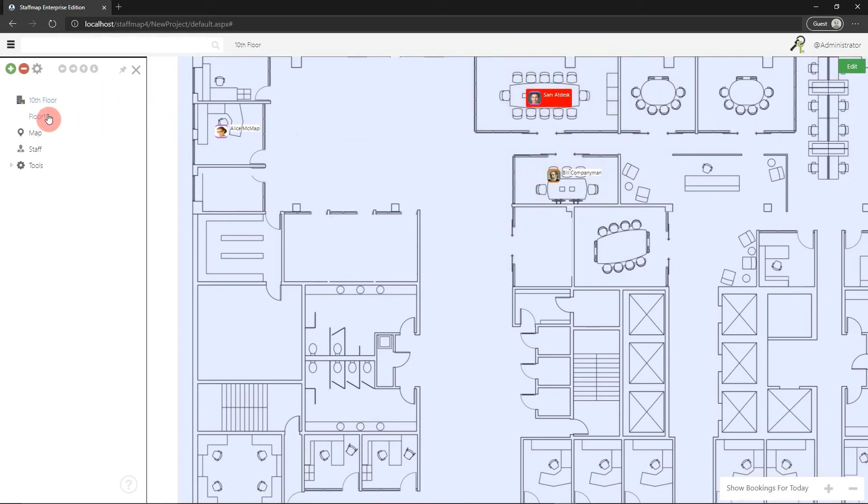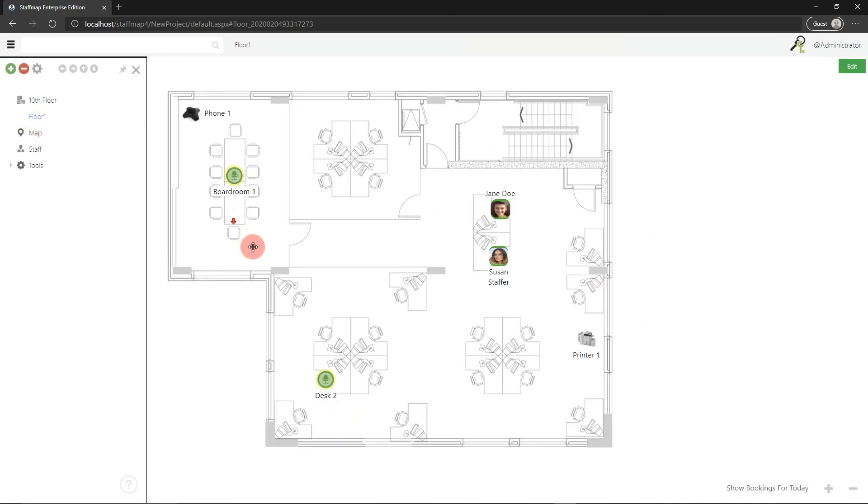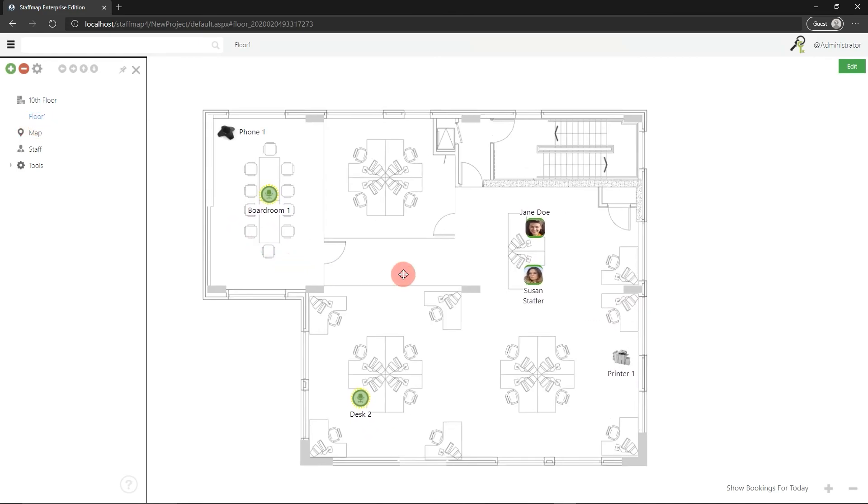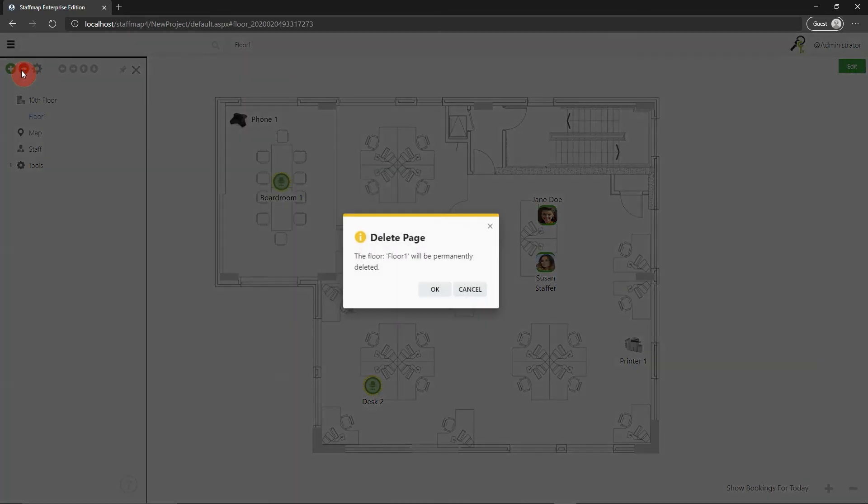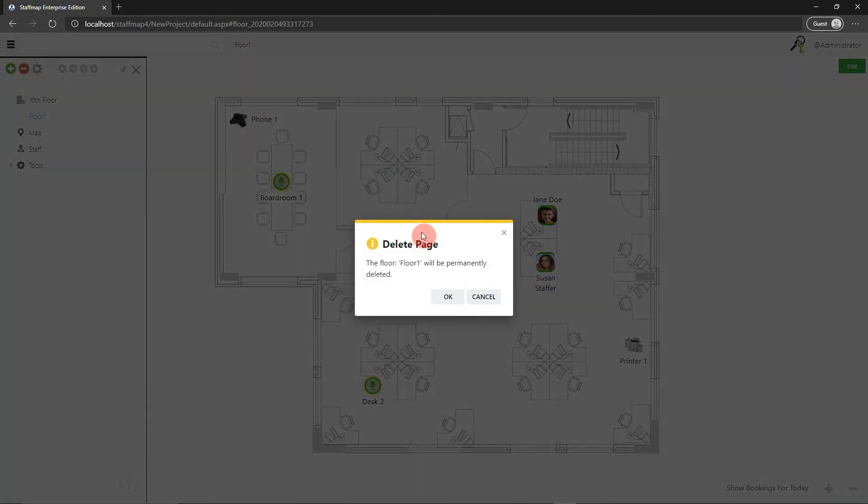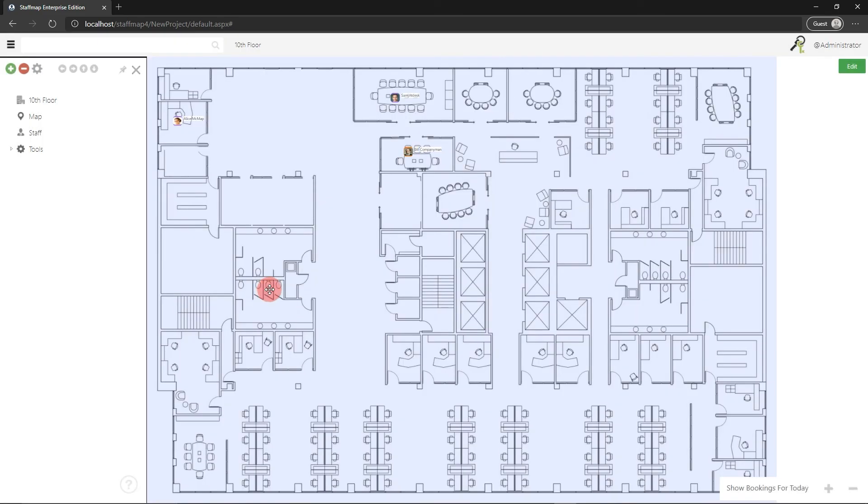The last thing would be deleting floor plans. I mentioned we have this demo floor plan that's always in newly created projects. If we want to remove that, we just select it in the side menu and hit the yellow minus button, confirm, and that floor will be removed from the system.